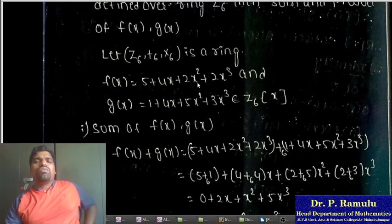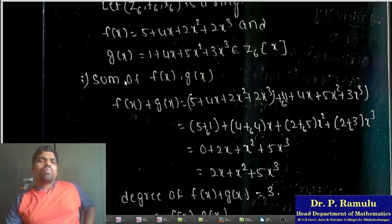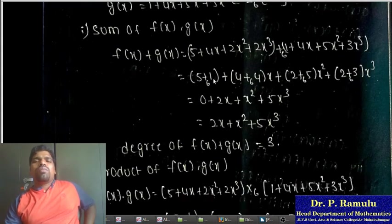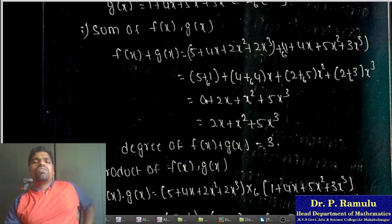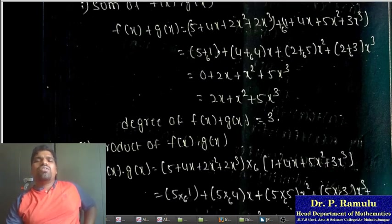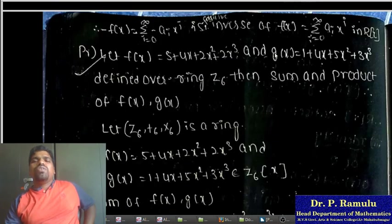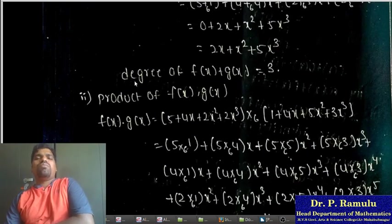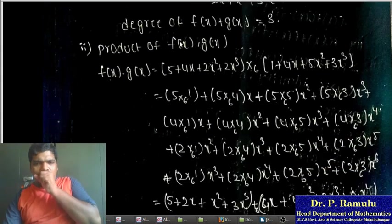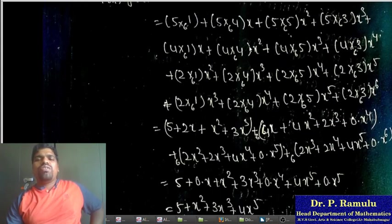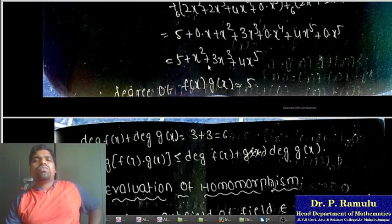In Z_6[x], f(x) = 5 + 4x + 2x^2 + 2x^3 and j(x) = 1 + 4x^2. Adding: constant terms (5+1) mod 6 = 6 mod 6 = 0; x terms (4+4) mod 6 = 8 mod 6 = 2x; adding all terms we get the sum as 2x. The degree of f(x)·j(x): degree of f(x) is 3 and degree of j(x) is 2, so degree of product is 5. After multiplying and applying mod 6, the final product expression has degree 5, with leading terms including 5x^2 + 3x^2 + 4x^2 combined.